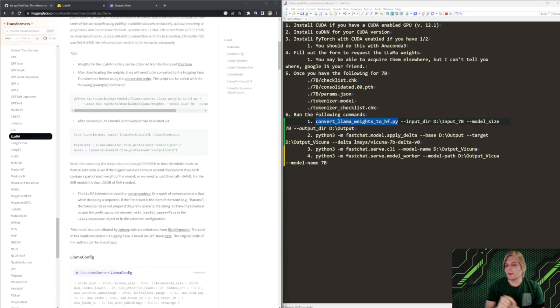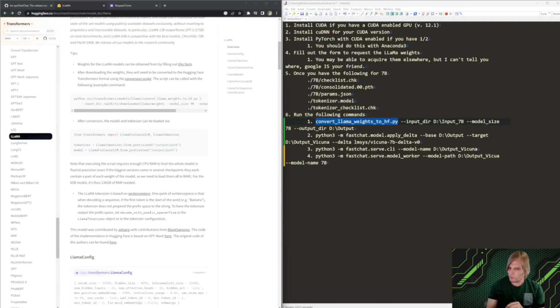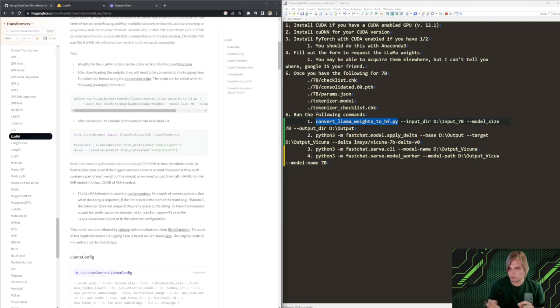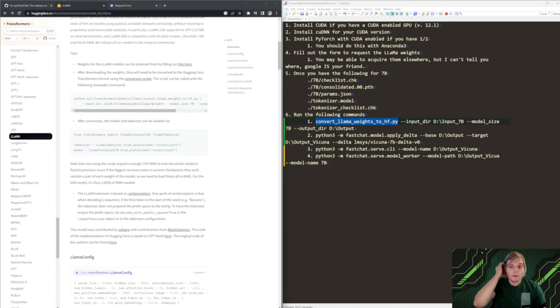A couple of caveats, we're going to be doing this on Windows, so we won't be able to start the web UI. There's a little bug with that right now, trying to find a workaround. But we'll be able to do the command line interface and talk to the model.